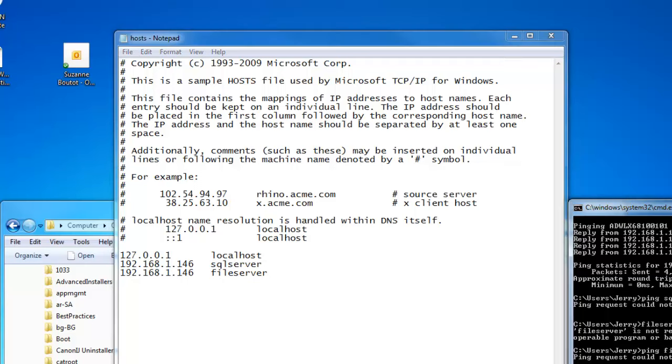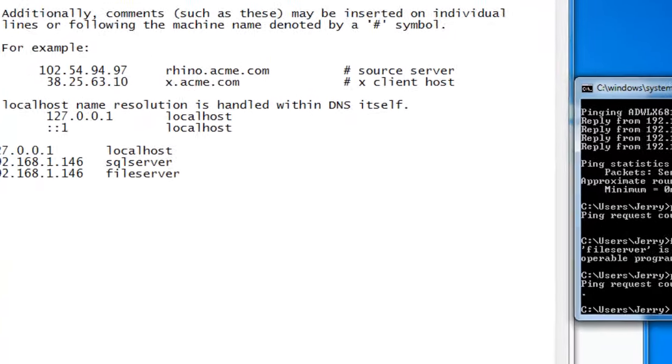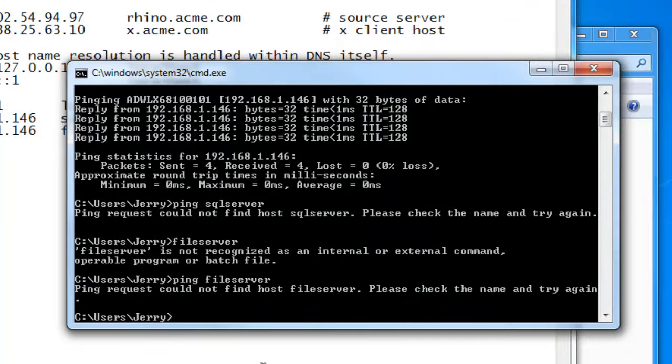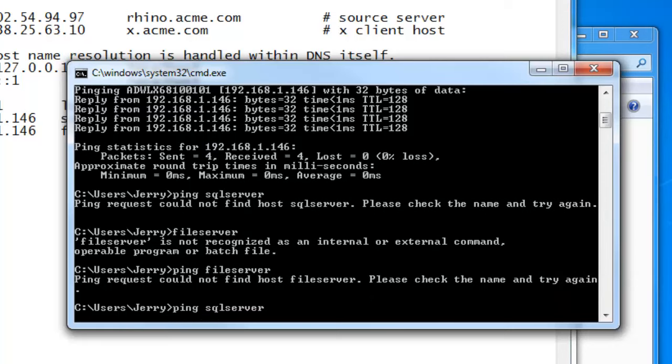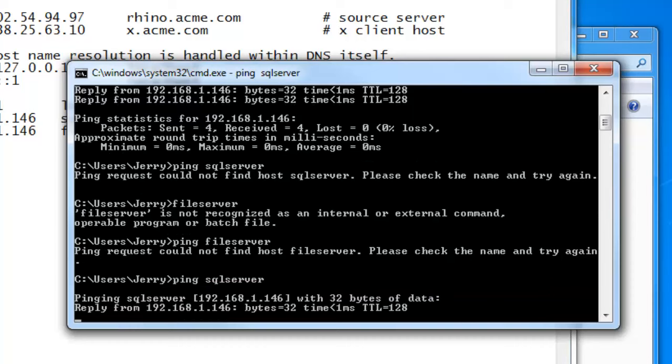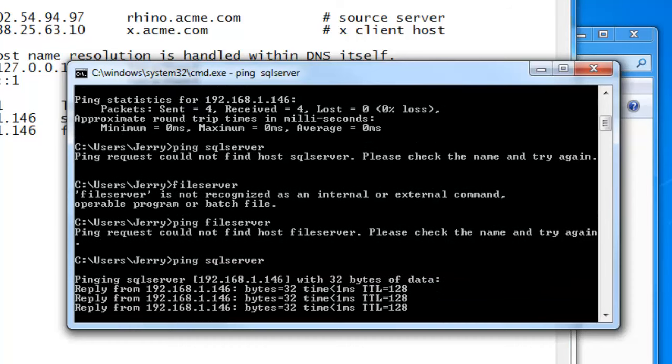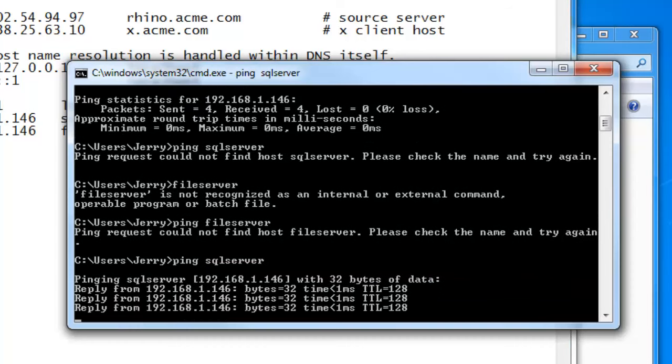And now if we come back here and we say ping SQL server, it's coming back with the same IP address as the original ADWLX6810101.